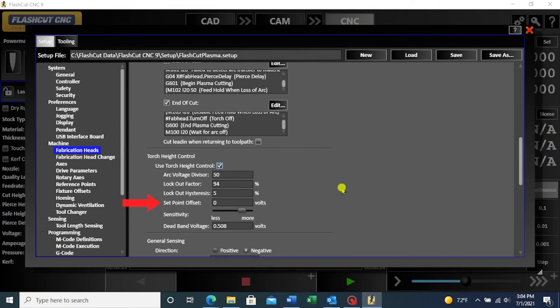Set point offset offsets the small residual voltage when the torch is not in use. It is not applied while cutting.